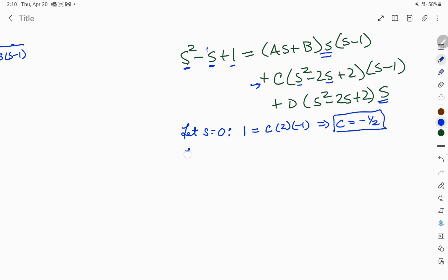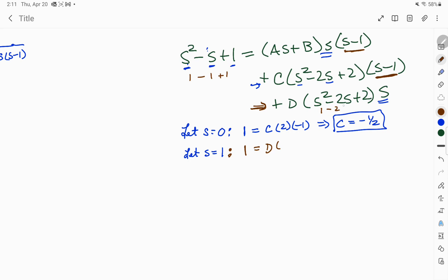Then we let s equal 1, because that will cancel out the C term and the A and B term, leaving just the D term. When s is 1, the left side becomes 1 minus 1 plus 1, which is just 1. On the right side, we have D times 1 minus 2 plus 2, or just 1, times s which is 1. So we get D equals 1.